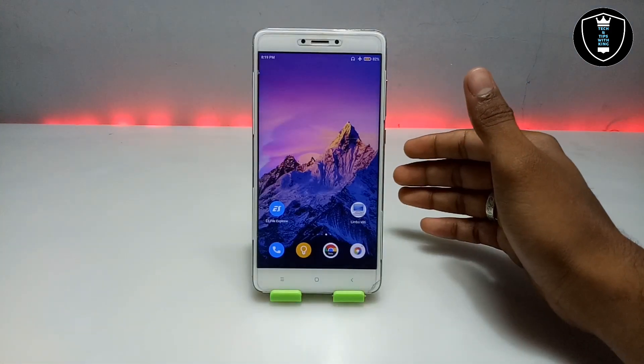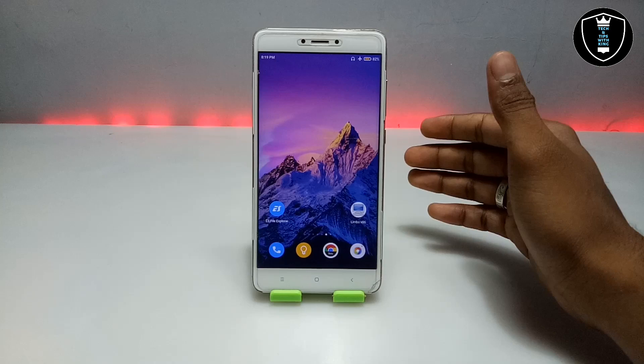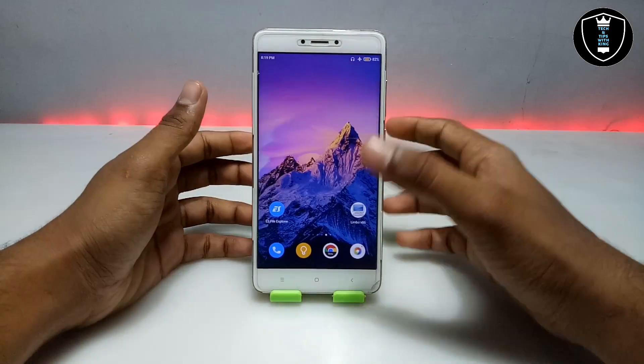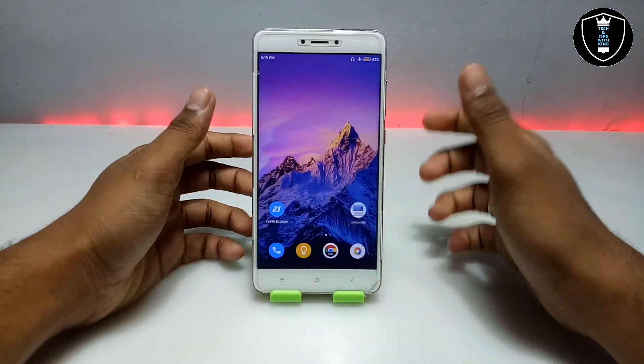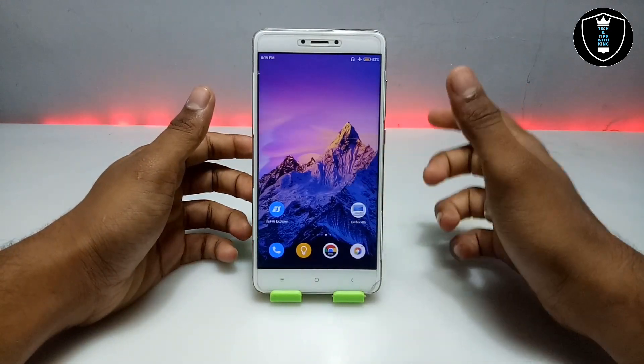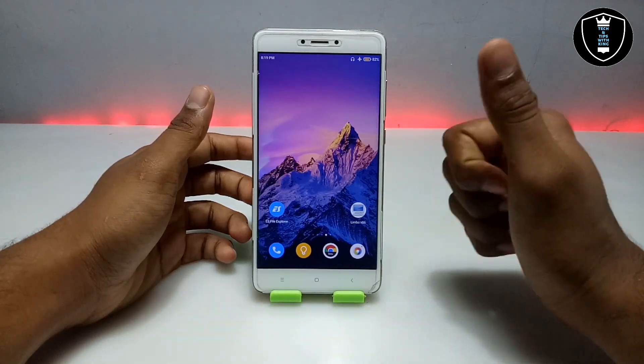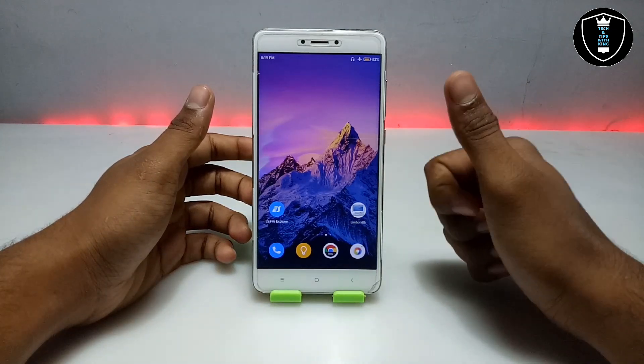I am also working on a video showing how you can run the latest Windows 11 on your Android using Limbo PC Emulator. So make sure to subscribe to my channel for that video.